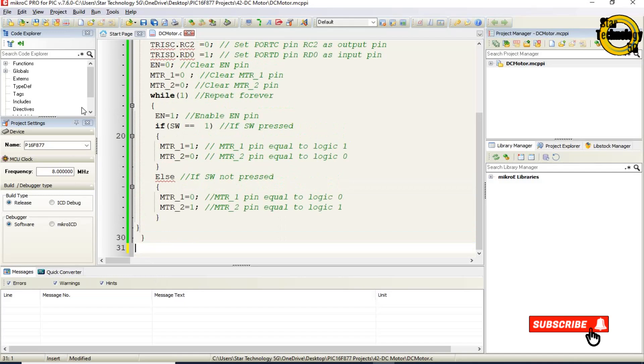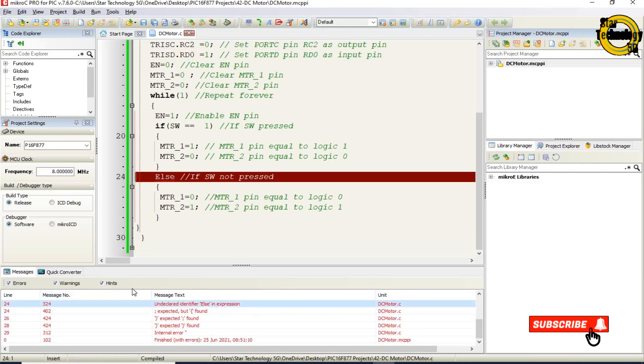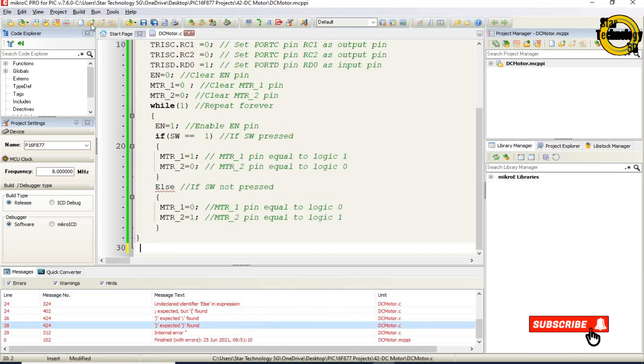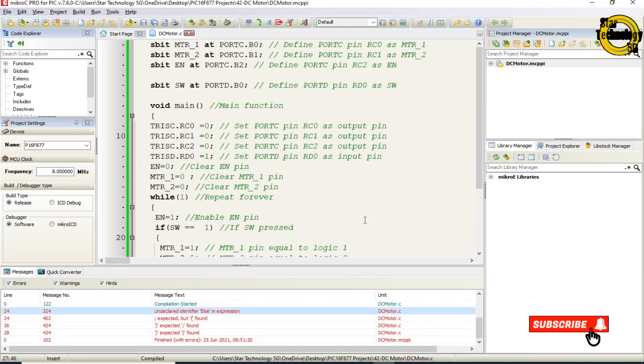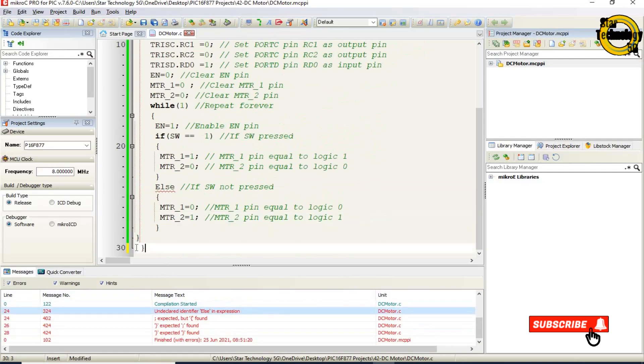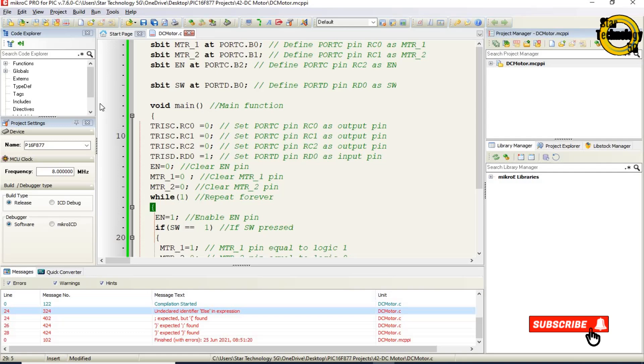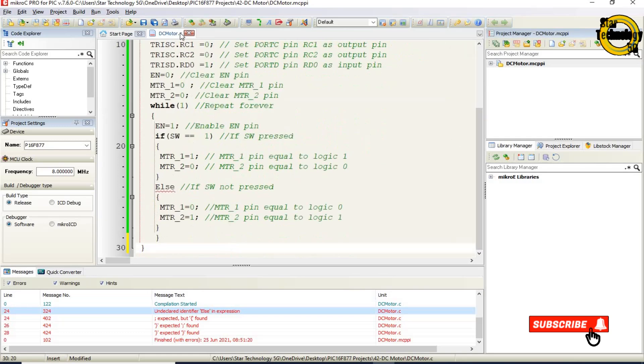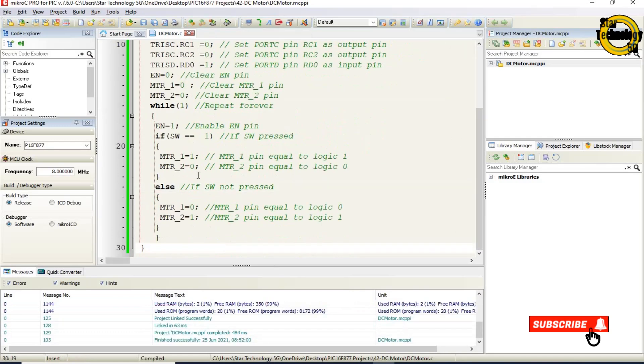Now we will create the hex file. Just click on the build icon. Finished successfully. File is created now we will load hex file into the microcontroller.